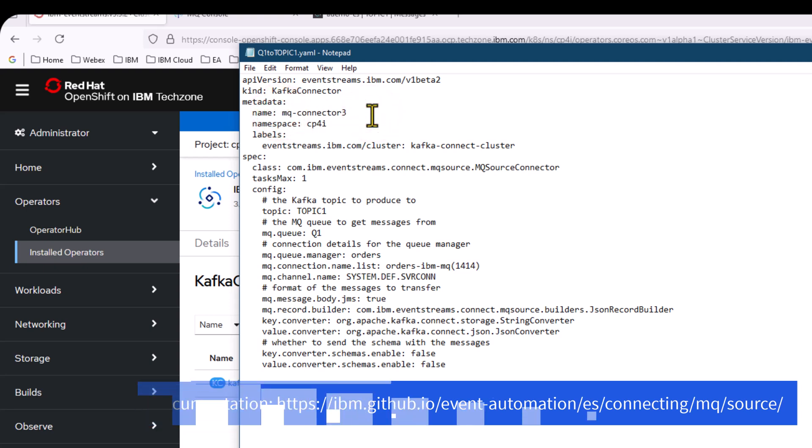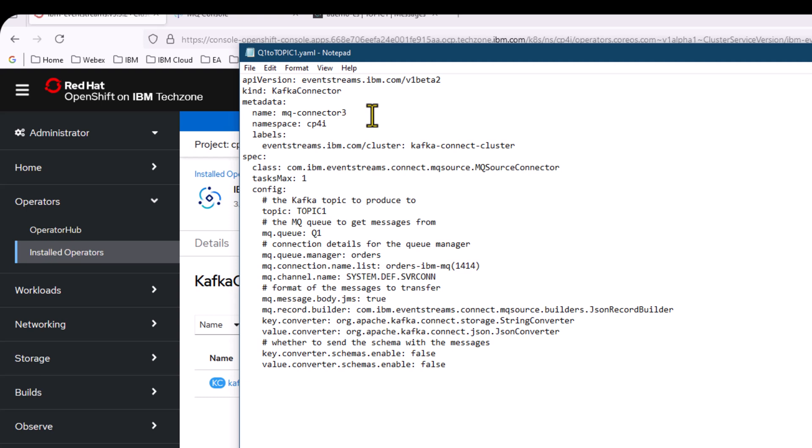And I've got some default connection options for MQ. I'm going to use the channel name system.dev.servercon. It's looking at my connection name of orders IBM MQ and port 1414.